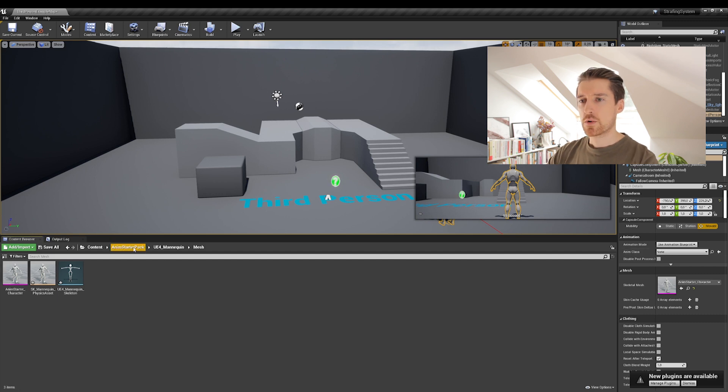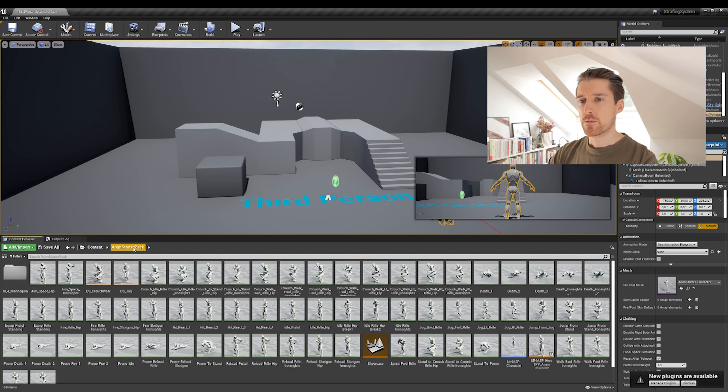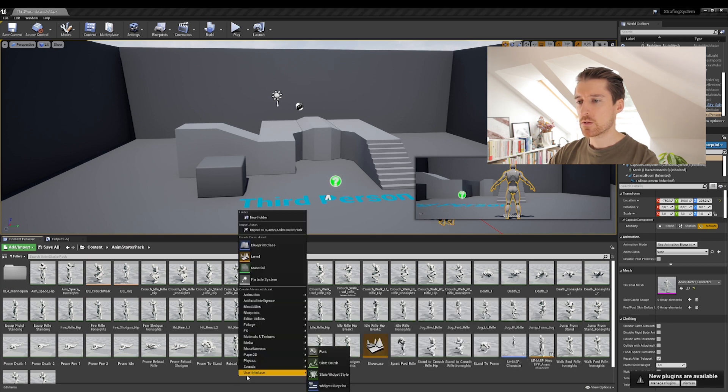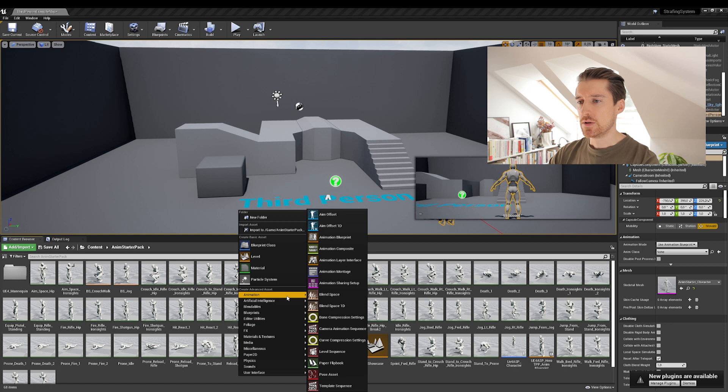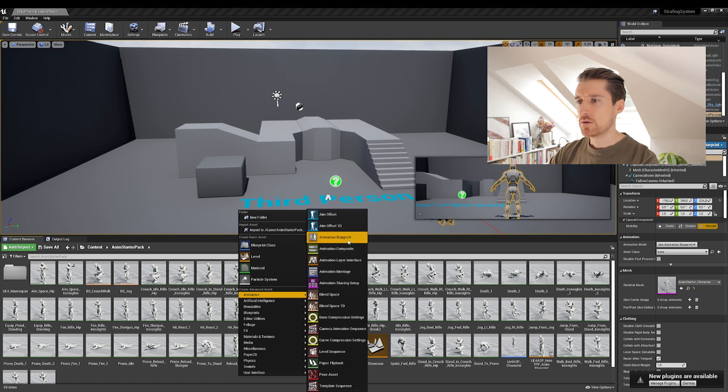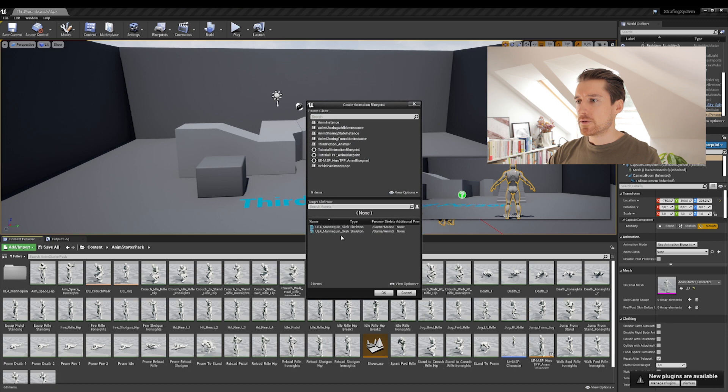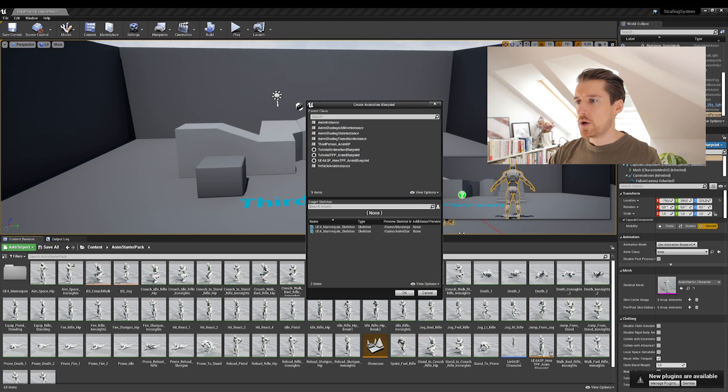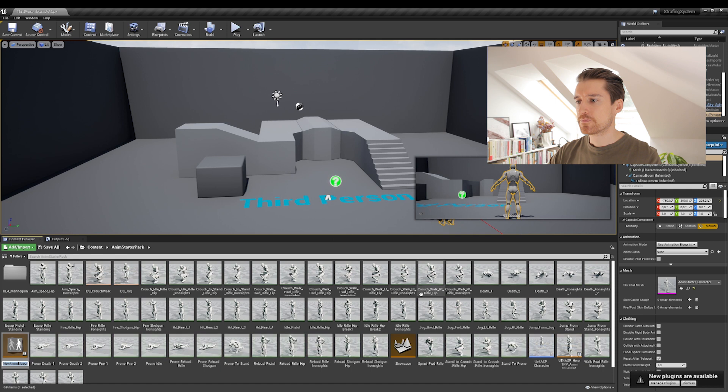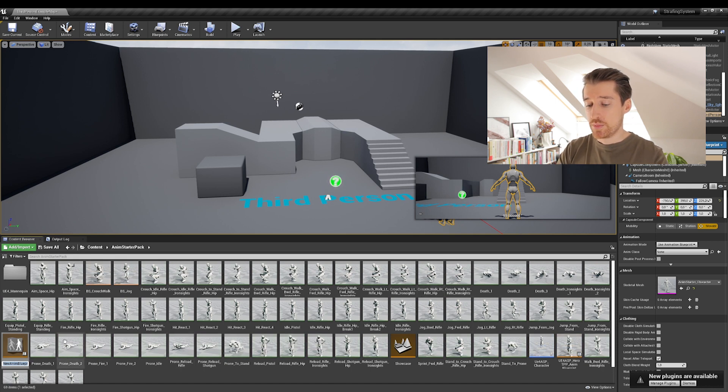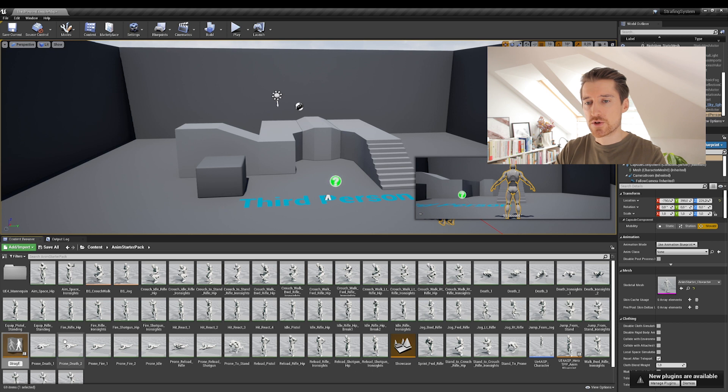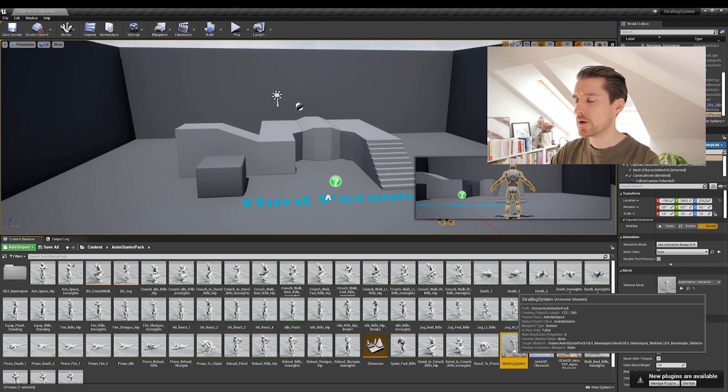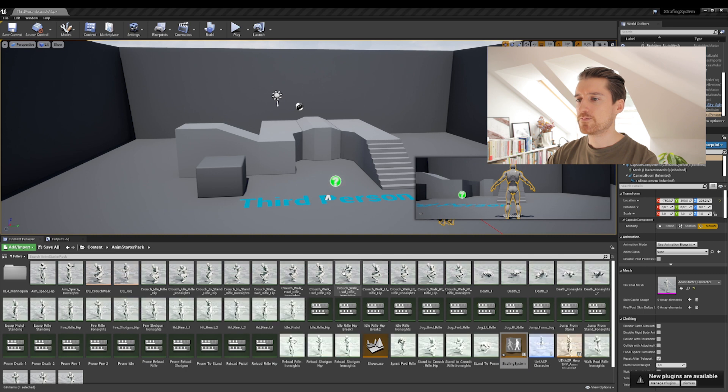All right. So let's go back to our anime starter pack route. And what we'll be doing is we'll be creating our own animation blueprint. All right. So right click anywhere in your folder and select animation, animation blueprint, and then choose the one from animation starter pack, click okay. And then we'll be using, I don't know, let's call this one once again, strafing system. Why not? It's going to be a bit more than this, but at least it's pretty clear.